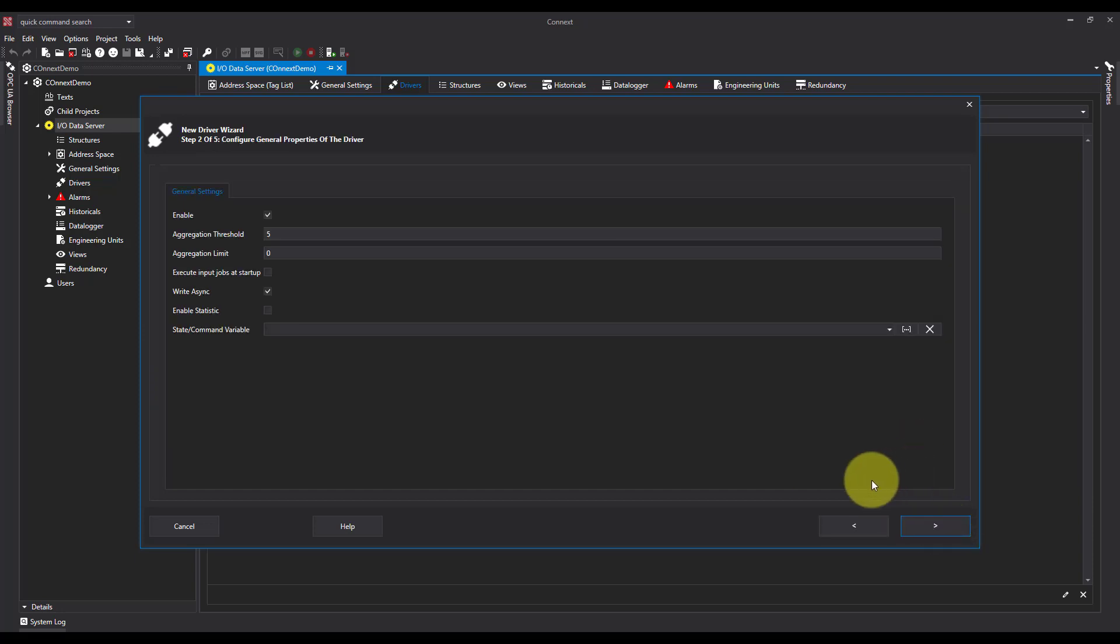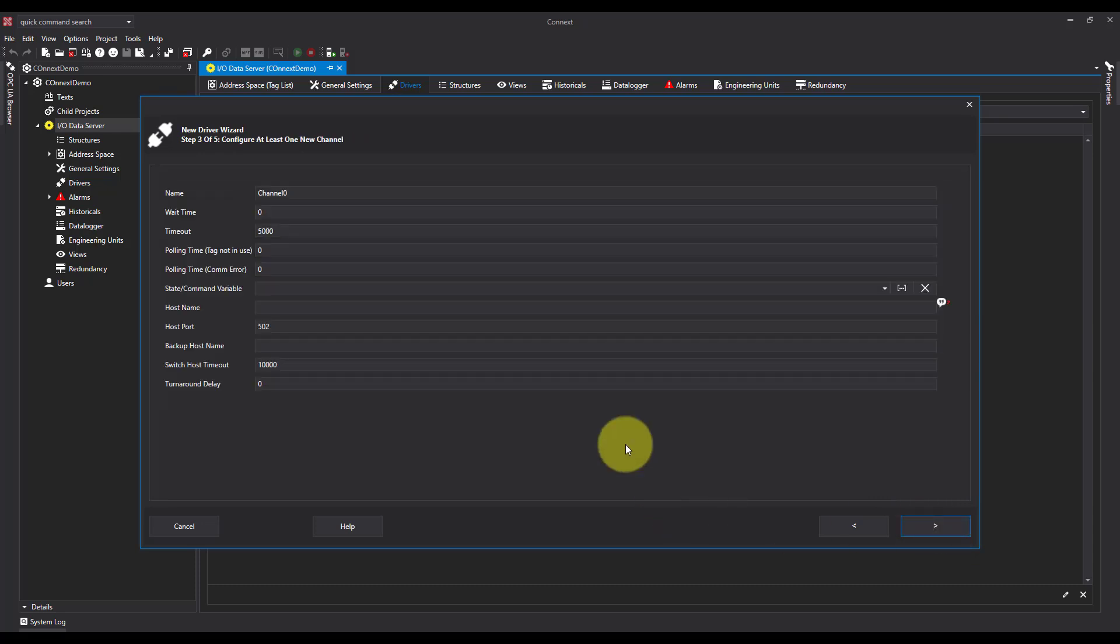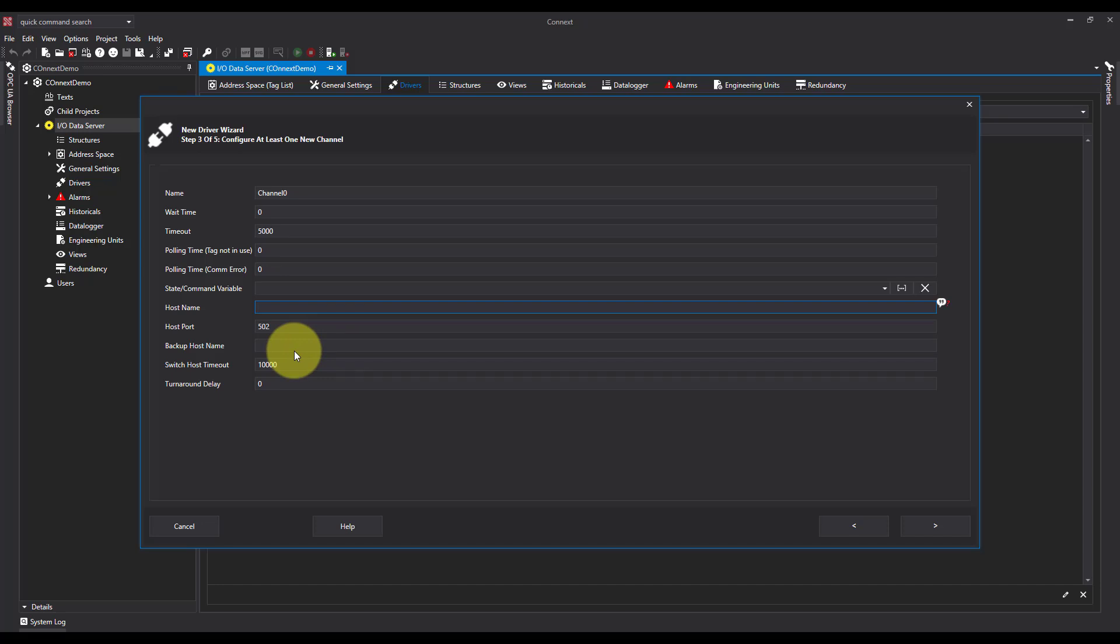Hit Next, and again I need to specify the address. Now I'm going to be demoing this with a local simulation server, so I'm going to put my local IP address in, which is 127.0.0.1. But this could be any Modbus device that you can connect to.